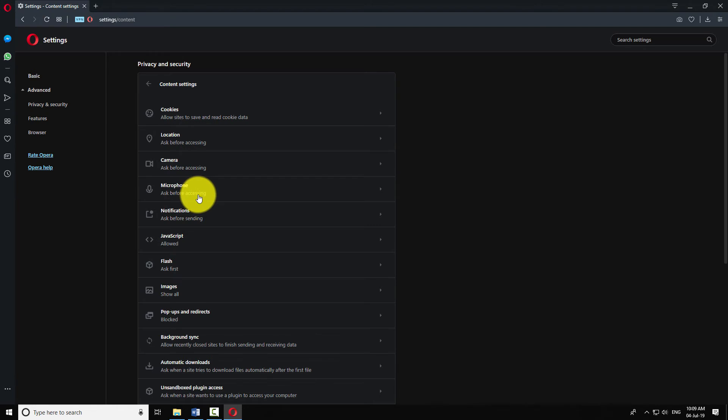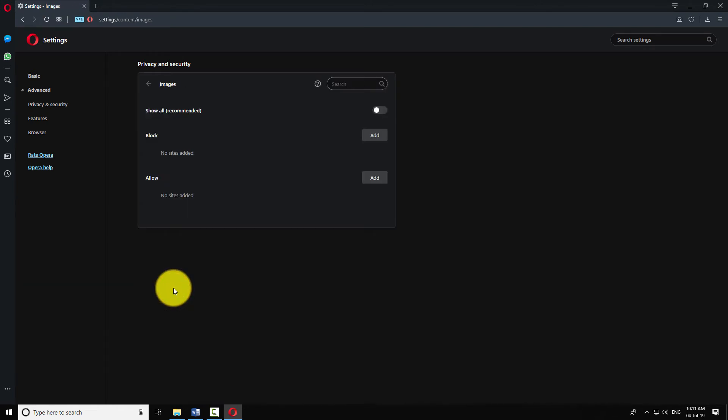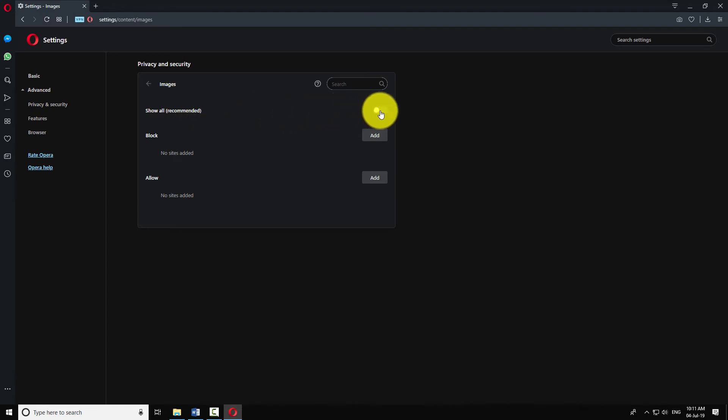Click on Images. Turn on the radio button that says Show All Recommended. This will allow images on all websites.